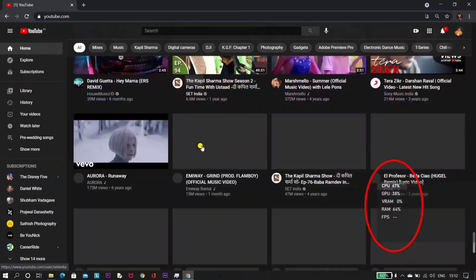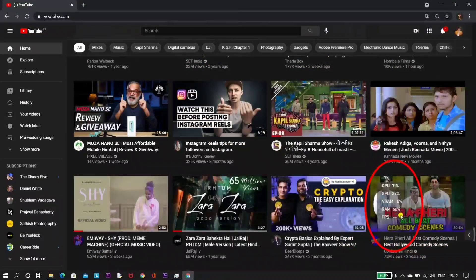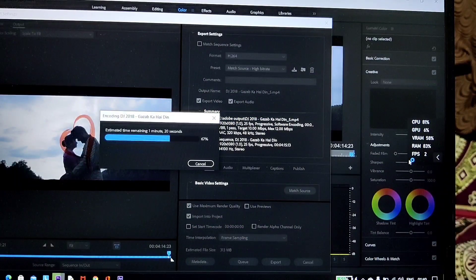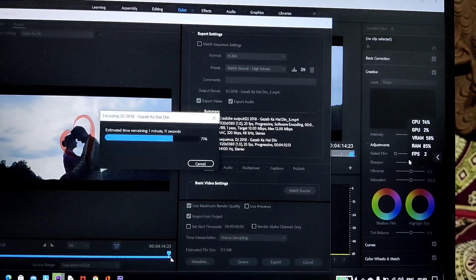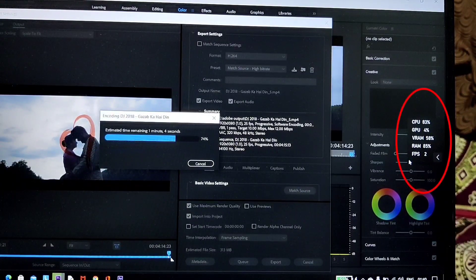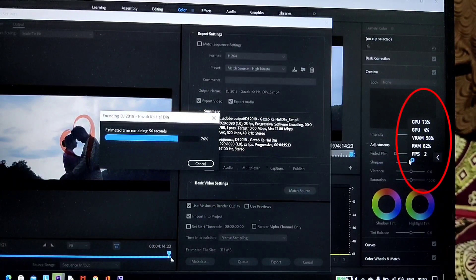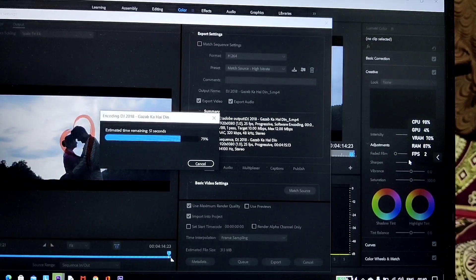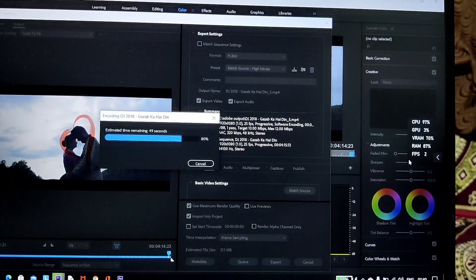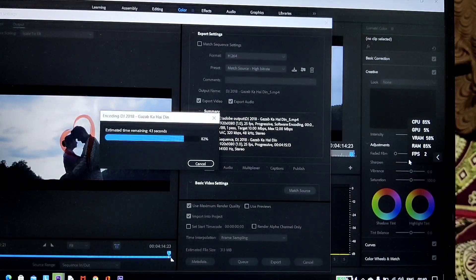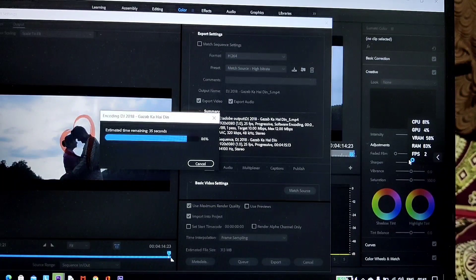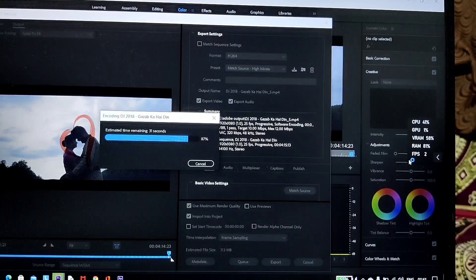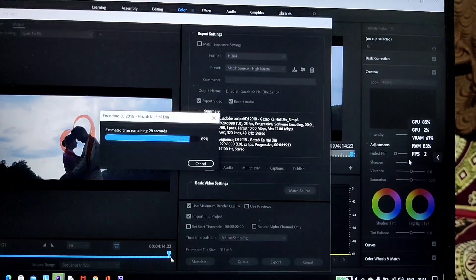When we surf on YouTube or watch videos, almost 65 to 68% of our RAM will be occupied. In the case of Adobe Premiere Pro video editing, while rendering or editing, this software consumes a lot of RAM and needs up to 16GB or more. When you have 8 gigs of RAM, it will occupy up to 90% as you can see on screen, and it's also utilizing up to 70% of the VRAM. That means it's almost using up to 10 to 11GB of RAM.